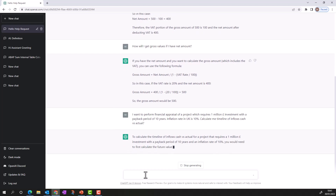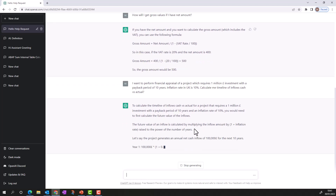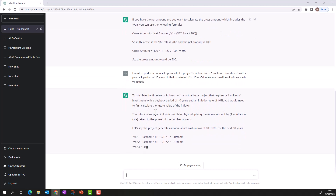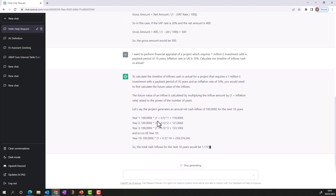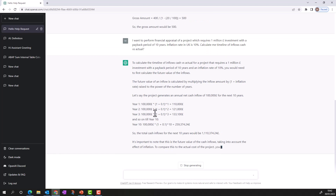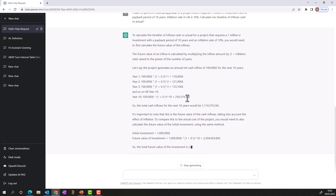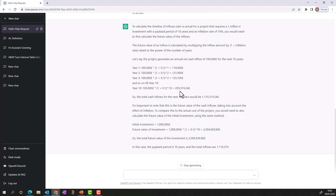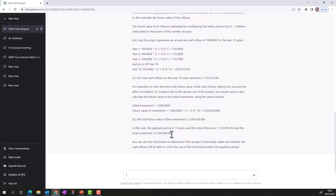ChatGPT has started responding. It's telling me how to calculate the timeline of inflows — cash versus actual — for the project with a one million pound investment, 10-year payback, and 10 percent inflation. It gives me both the real and actual cash flows, discounted by 10 percent. It also tells me how to evaluate the return on investment and record the entries. The total inflows are 1.1 million and total investment is 2.5 million in real terms.